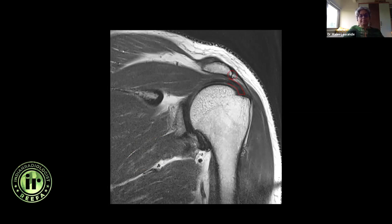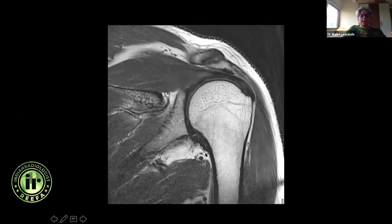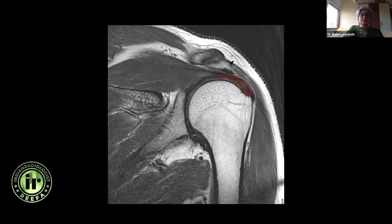Look at this area for any bony spur along the acromion. This is the inferior glenohumeral ligament — it's the inferior capsule itself which is thickened. This is the posterior labrum and this is the spinoglenoid notch. This is the quadrilateral space where the axillary nerve courses. Further anteriorly I can see the supraspinatus tendon well — this area is the footprint where it attaches to the tuberosity, and a centimeter proximal is the critical zone. Look for any spur and any acromioclavicular joint osteoarthrosis.